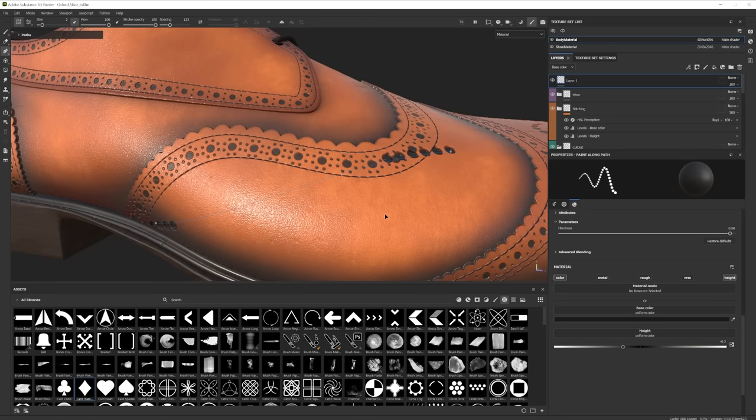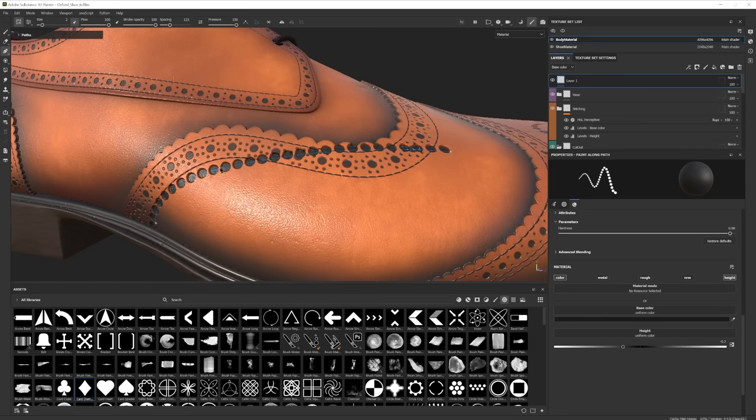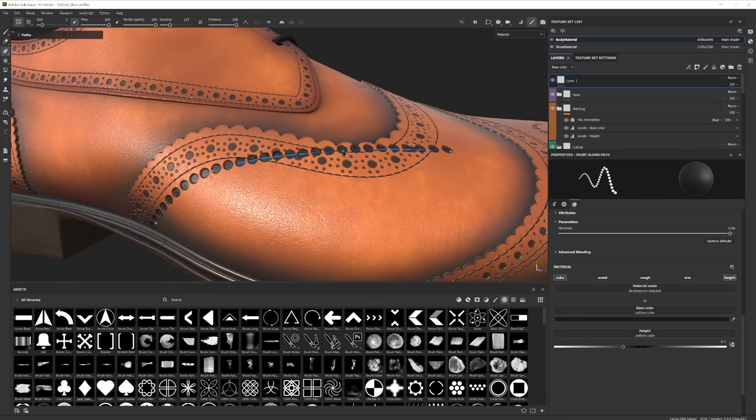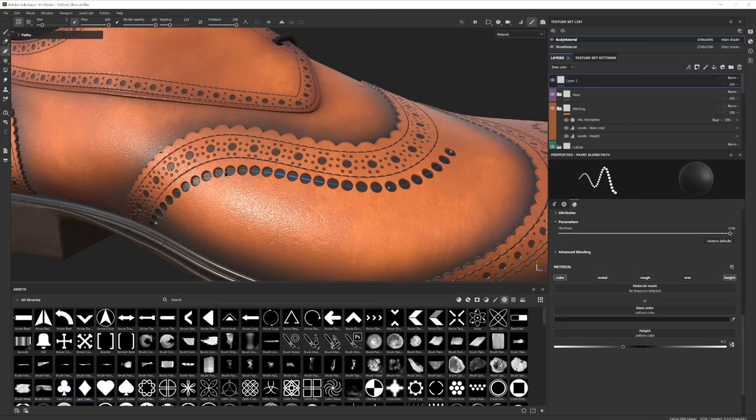Currently we cannot edit the bezier handles, but what we can do instead is add in more vertices in between our existing ones. To do this, all we need to do is hover over an existing line and click where we want our new vertex to sit. Don't be afraid to add lots of vertices, particularly if your model has quite complex geometry.